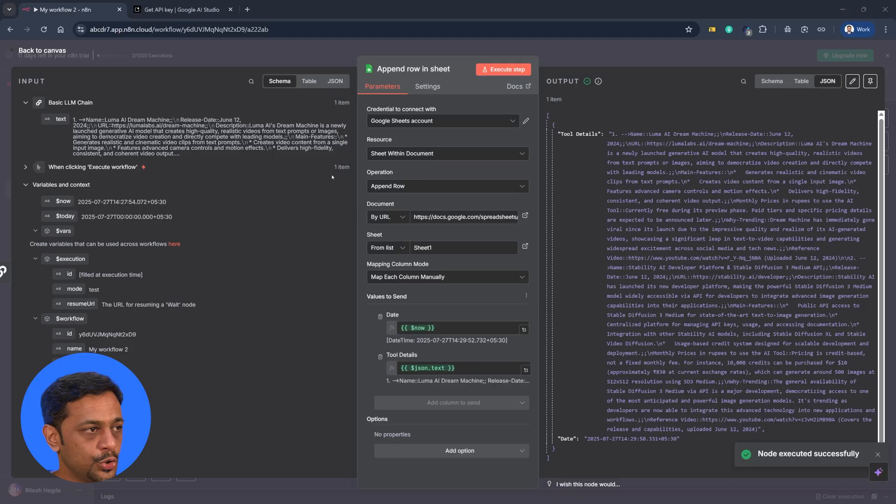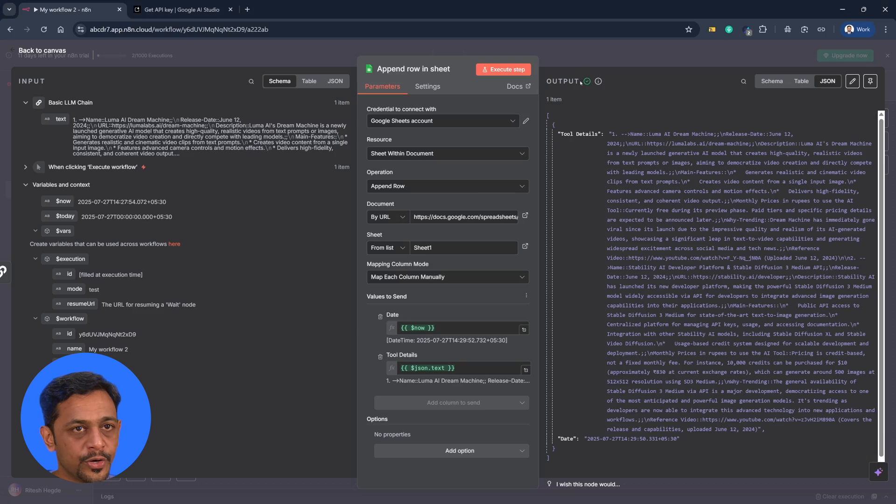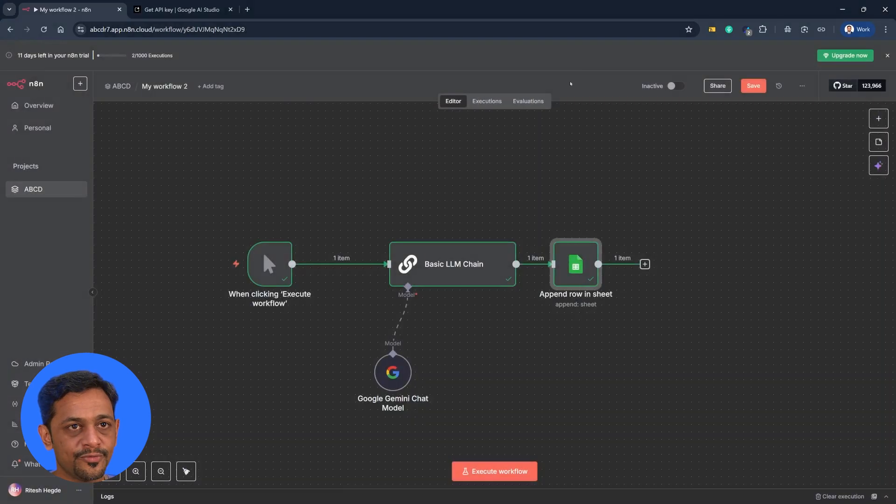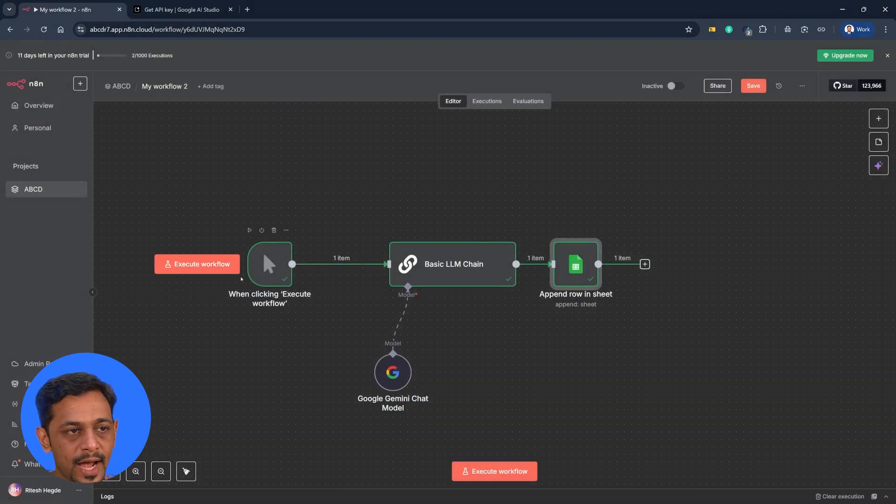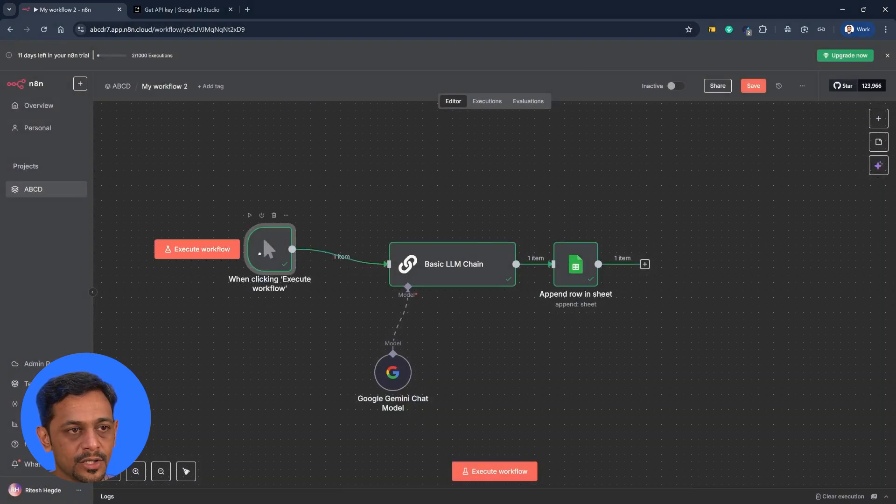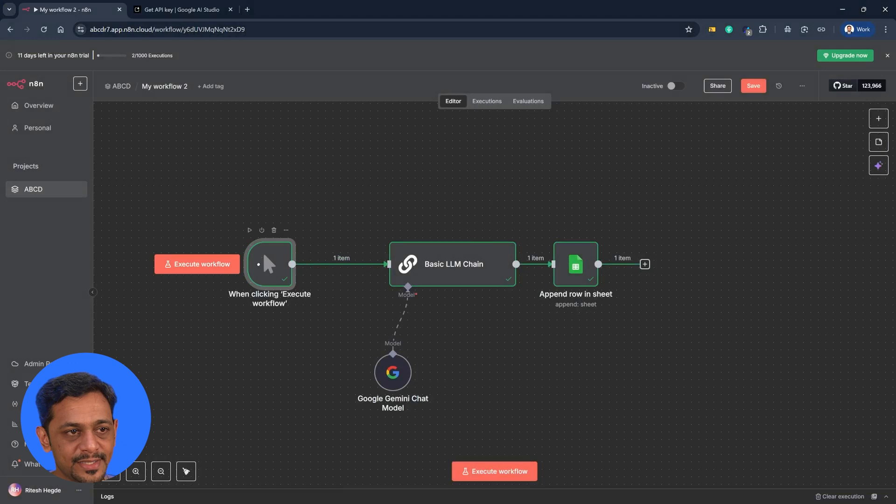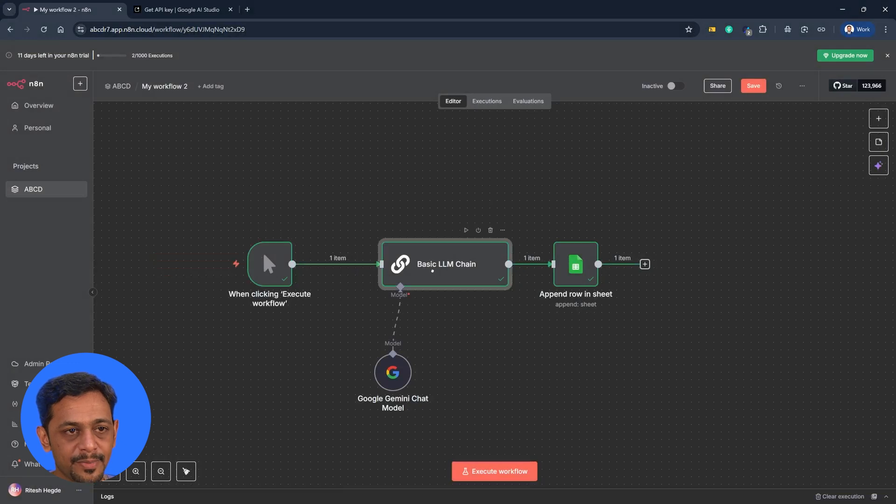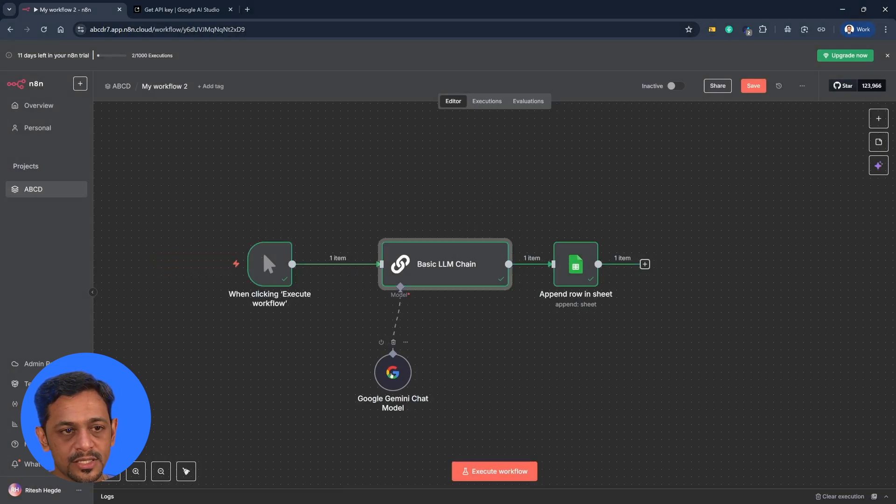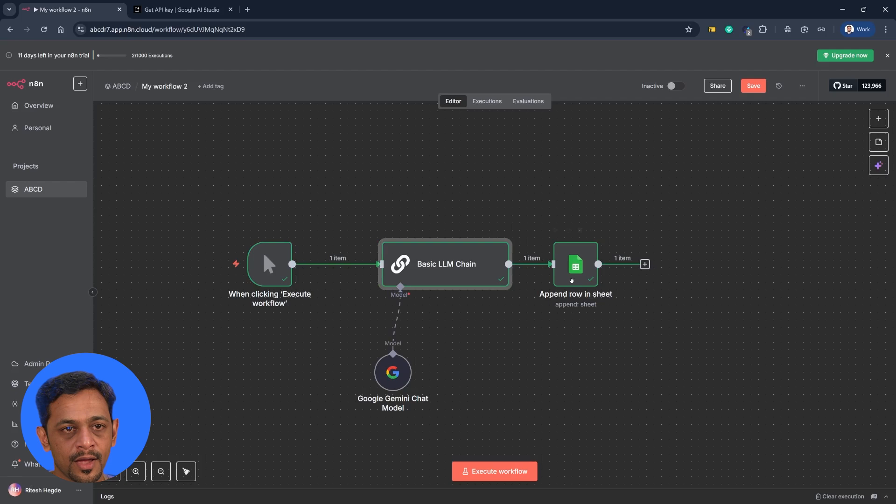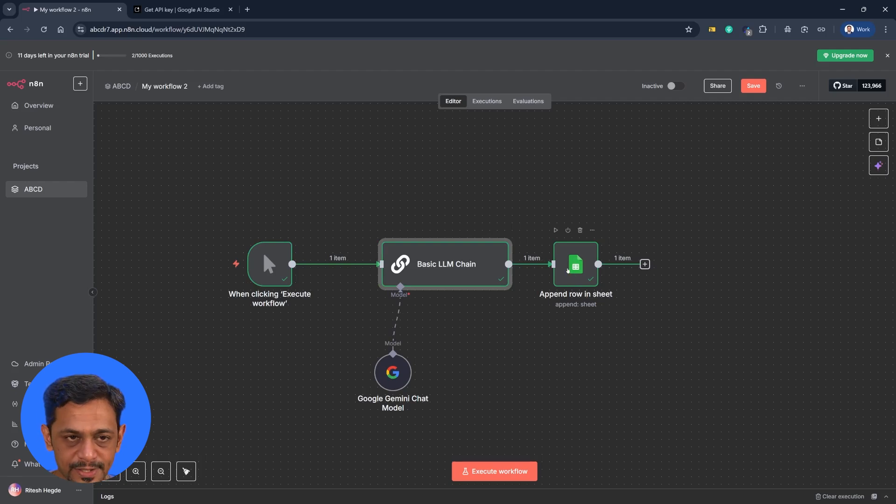So for today, what we have done is we added a trigger manually step, and then we added a basic LLM chain, which connects with Google Gemini and we are sending the details to the Google Sheets.